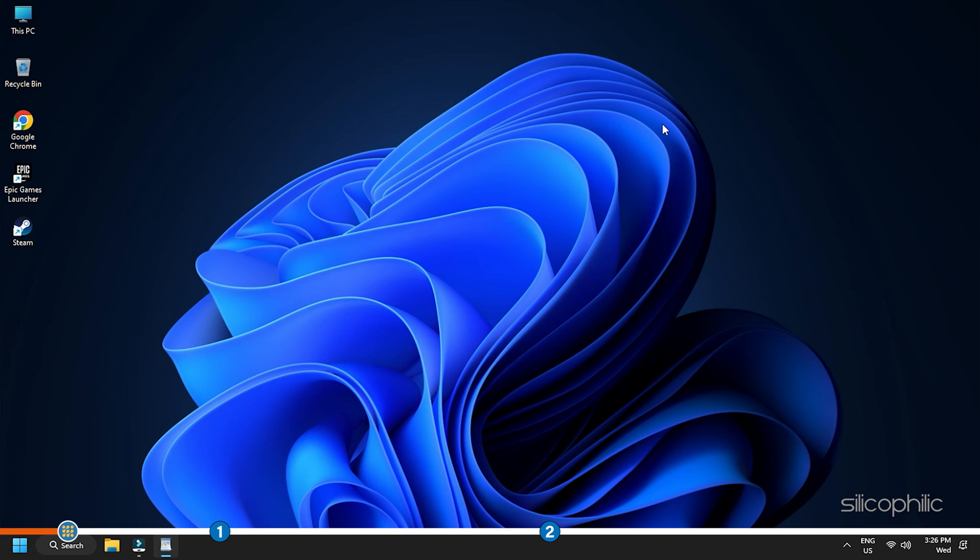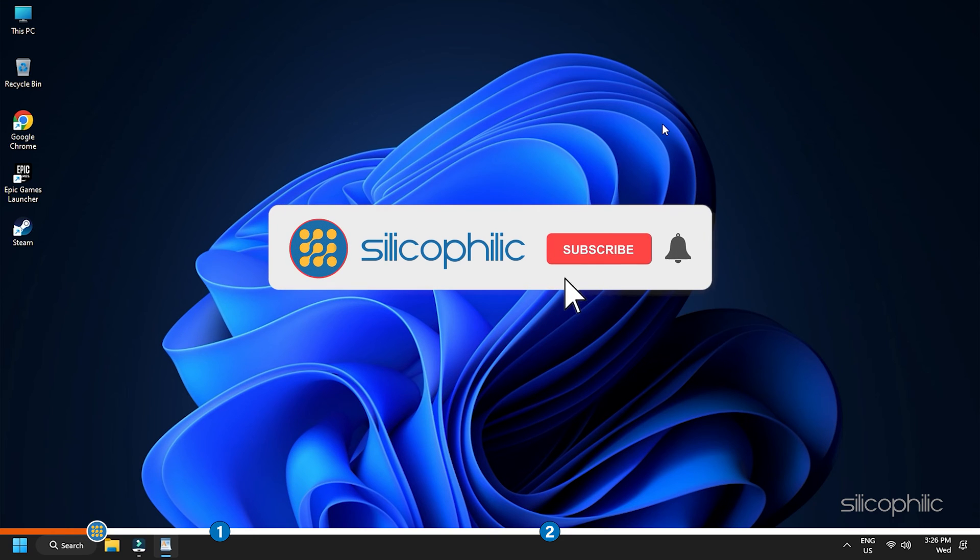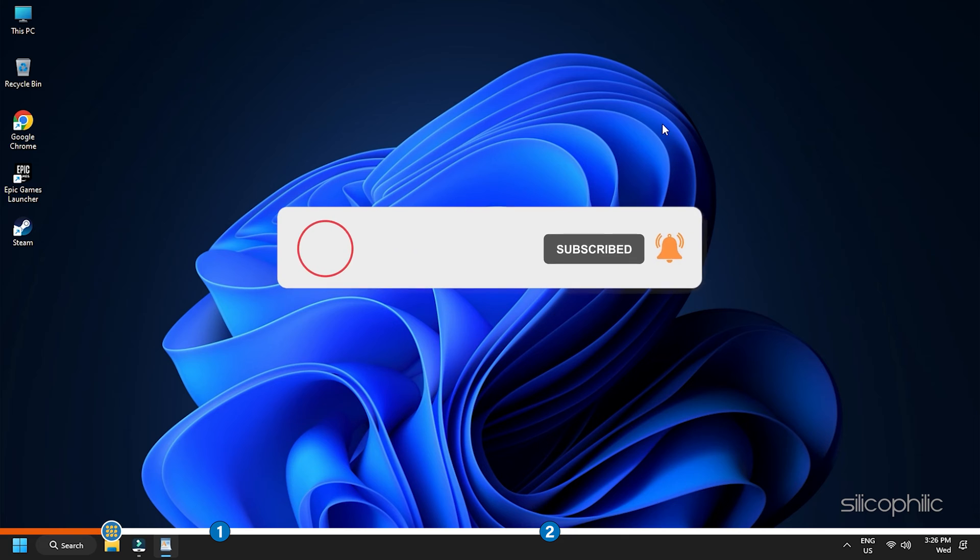We have shown easy solutions in this video. Perform them to fix the issue. Before we get into the solutions, subscribe to our channel for future tech support.